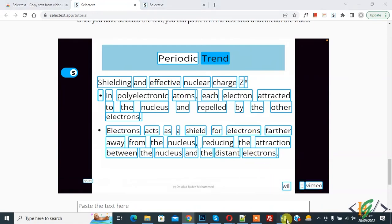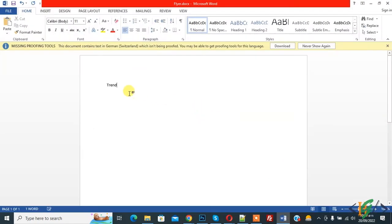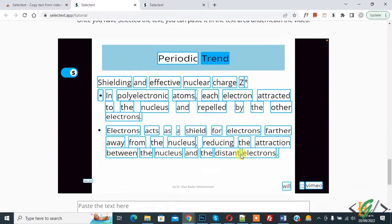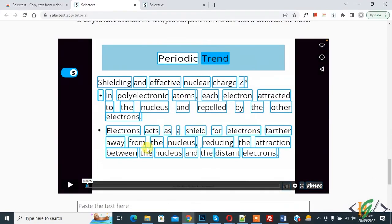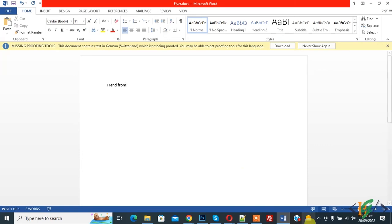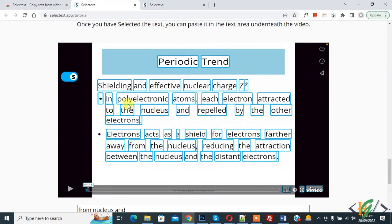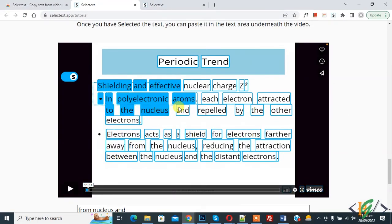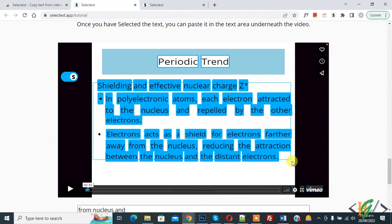Open any document file and paste the word there. Go back to the video and copy more text by clicking on it, then go to the document and paste again. You can also copy all the text from the video at once by dragging and dropping — you'll see all text is copied.